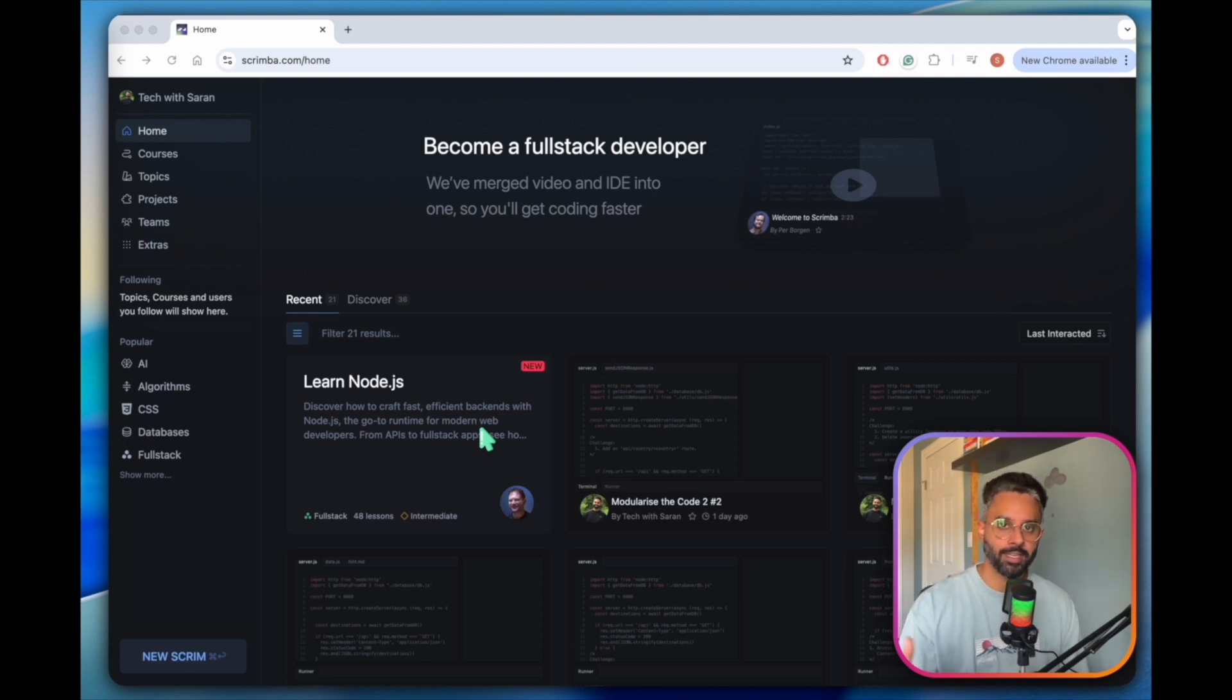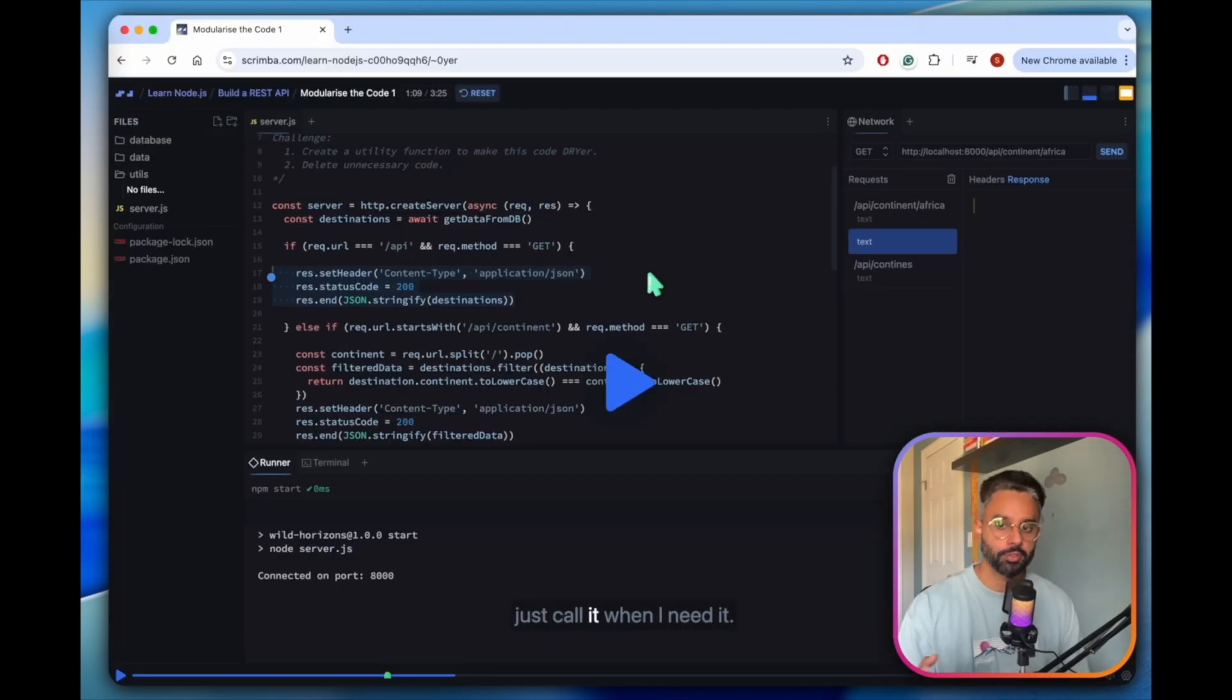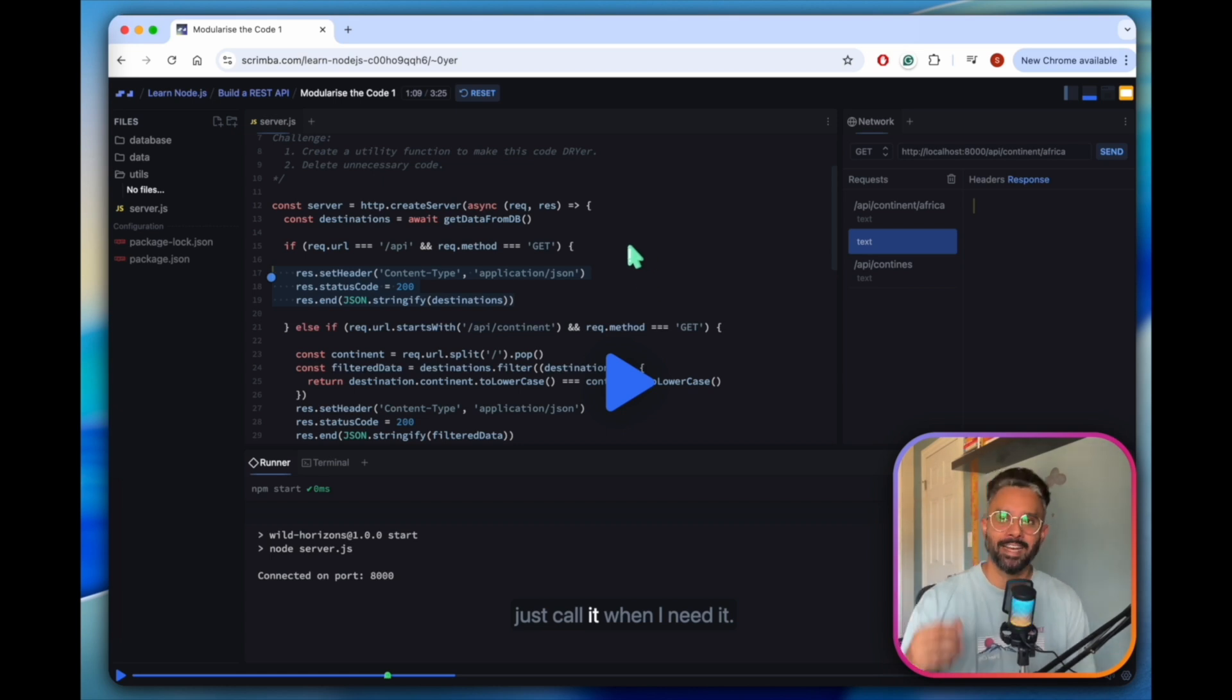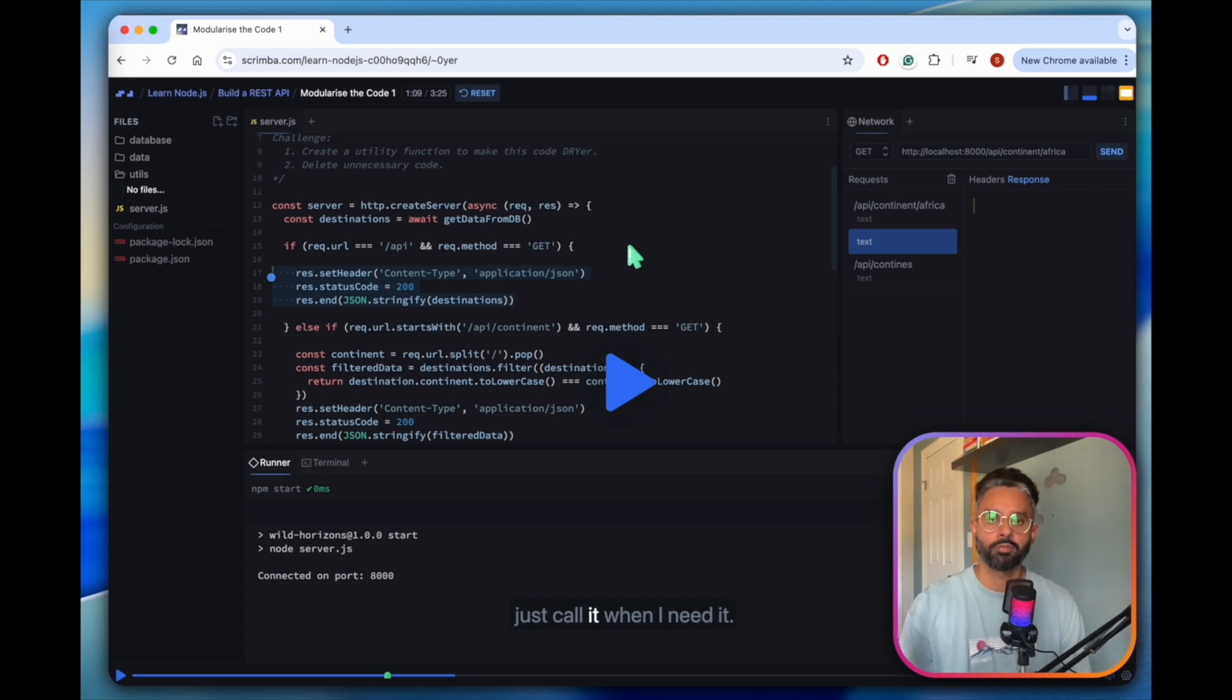The beauty of this platform is that 80% of the courses are free. When you go to your courses, you will see a Scrim. Scrim is basically a combination of text editor and a video player. Unlike other courses where you need to open your own text or code editor, copy the code, paste it there, run your own browsers, you need to do a lot of things. But in Scrimba, inside Scrim, you will get that by default.